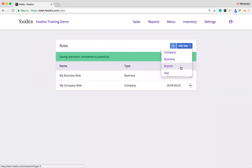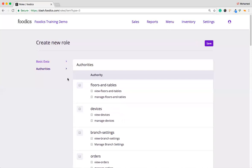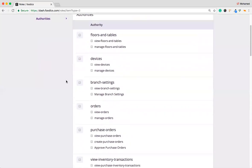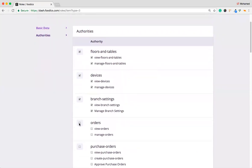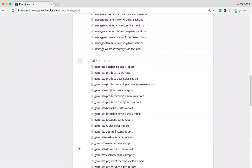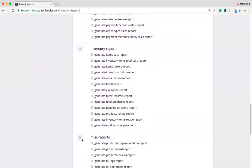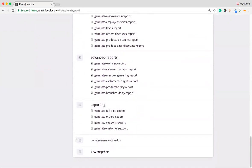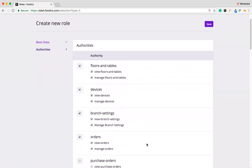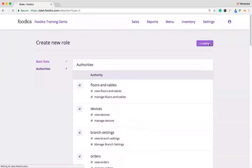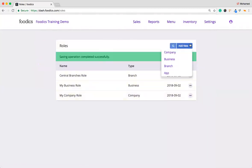The next one, which is for branches. So we can name it Central Branches Role. Then go again to the authorities. This role for the central branches, he can access the device, floor tables, and branch settings, orders. Let's choose, he can see and access the inventory report, advanced reports, view snapshots, and manage menu activation. Then click Save. As we can see, it has been added successfully.